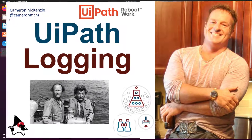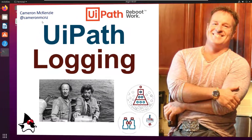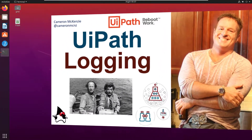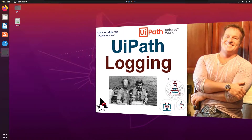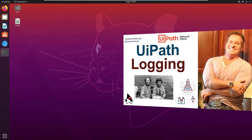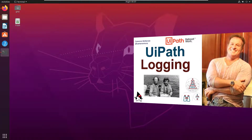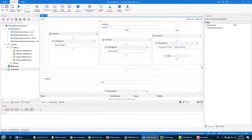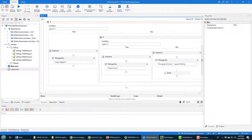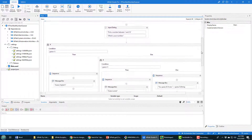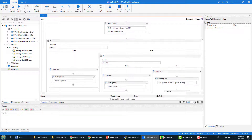Hey, Cameron McKenzie here at @cameronmcnz on Twitter. I want to talk to you a little bit about logging inside UiPath, with a big shout out to the Canadian Beachcombers. Here's my if-then-else number picker application — I built it in a previous tutorial, it only took five minutes. Watch that tutorial if you want to see this whole thing from scratch.